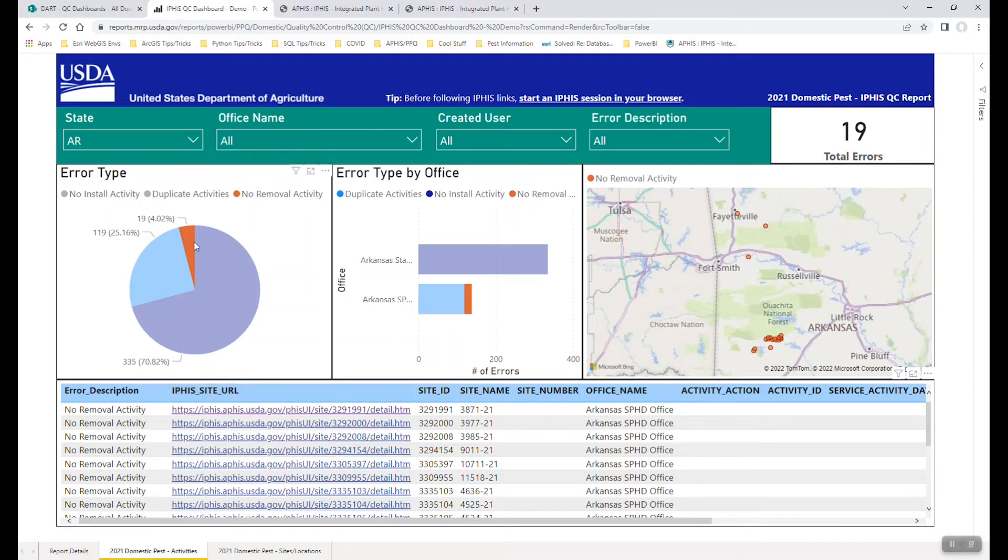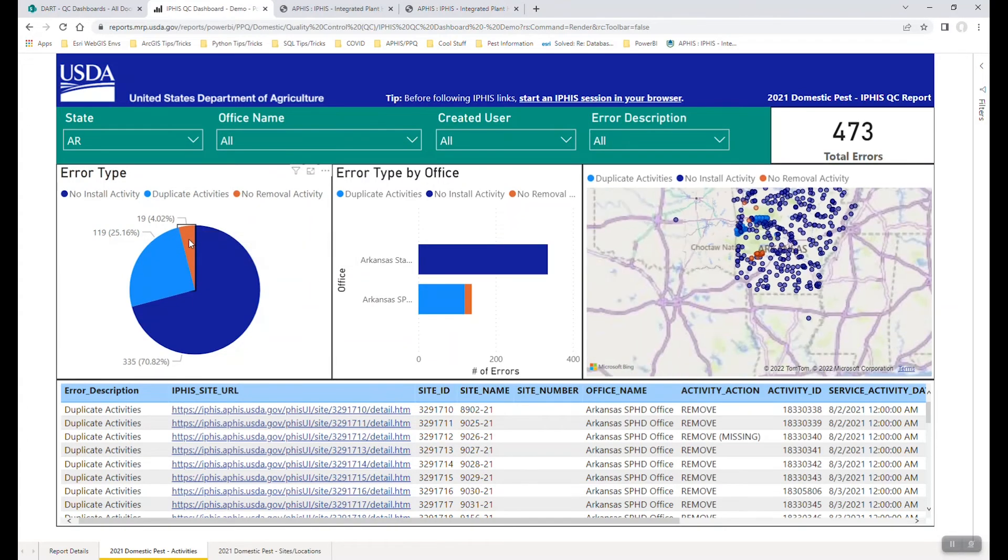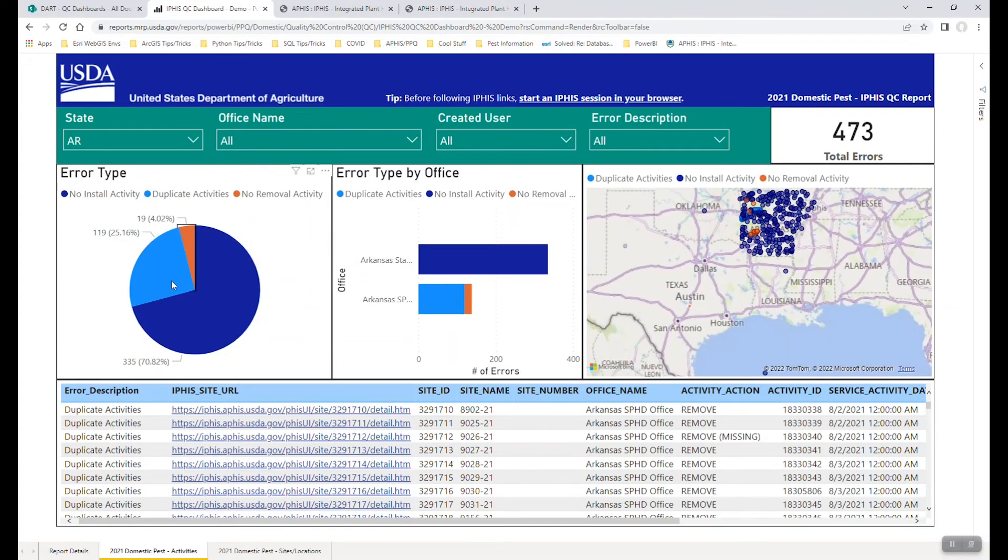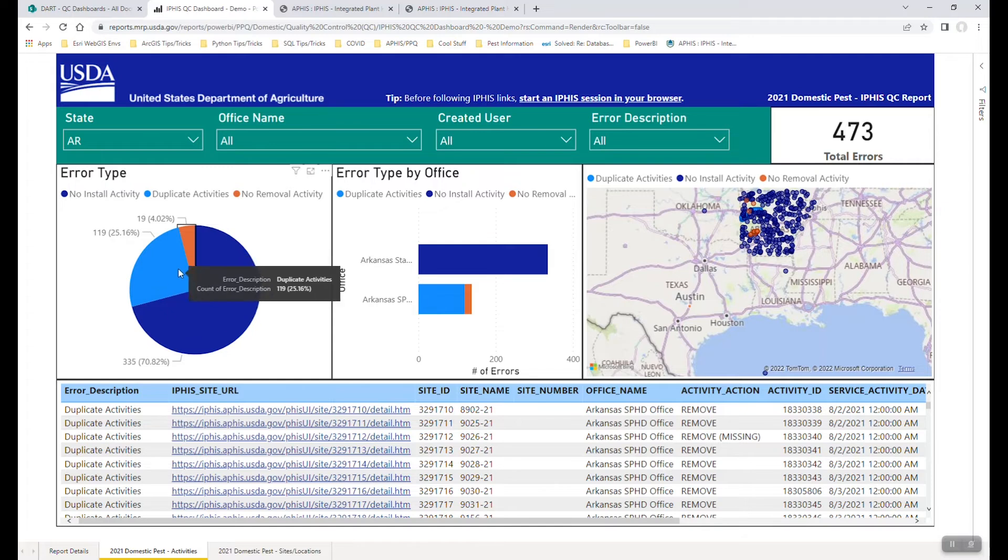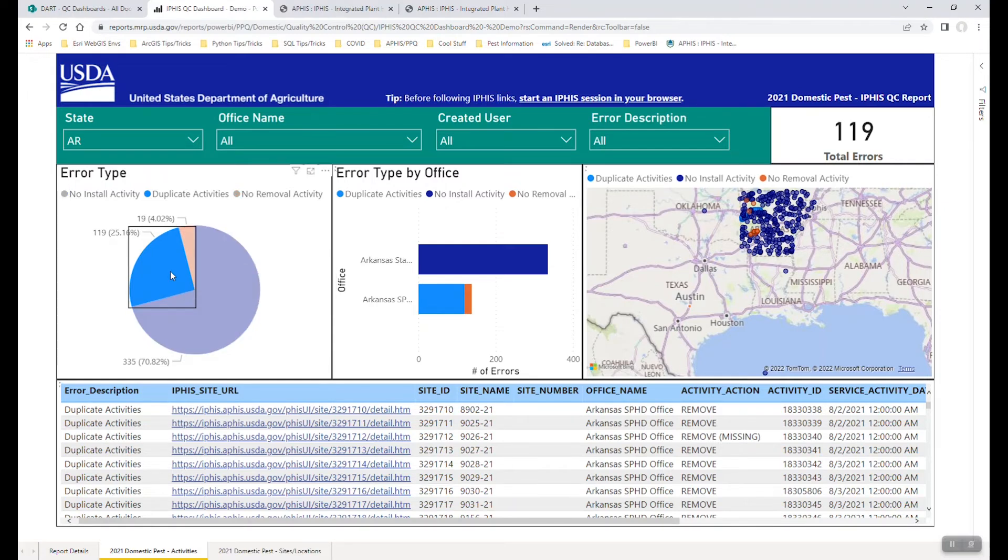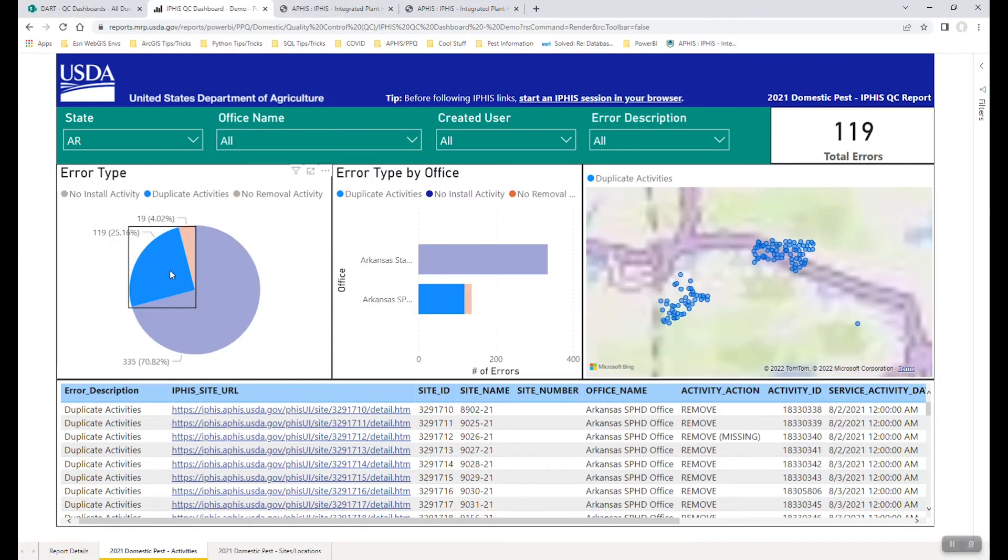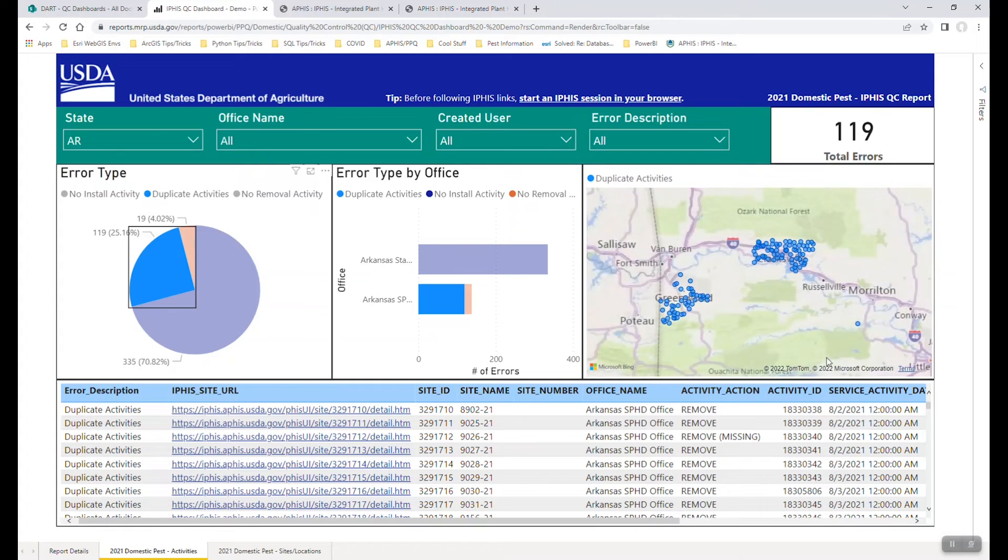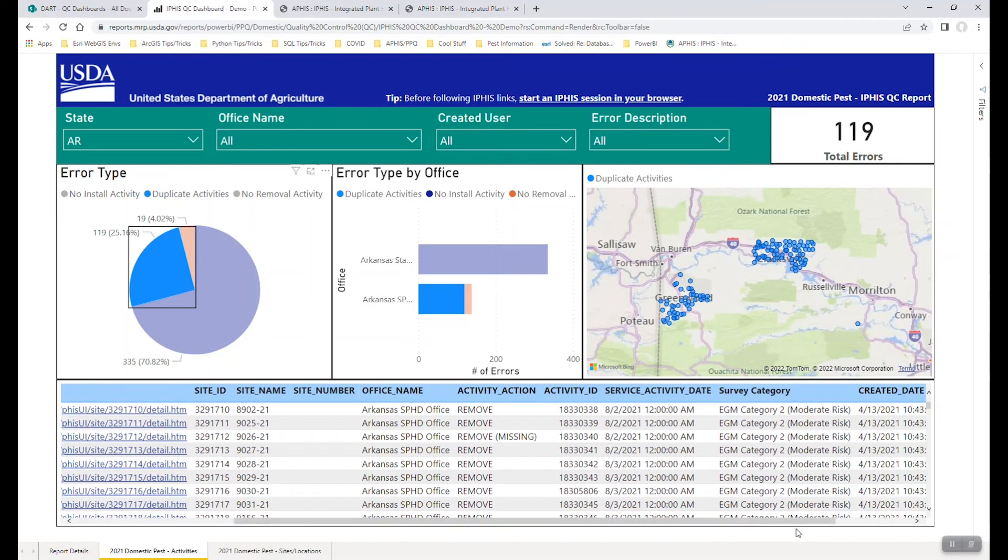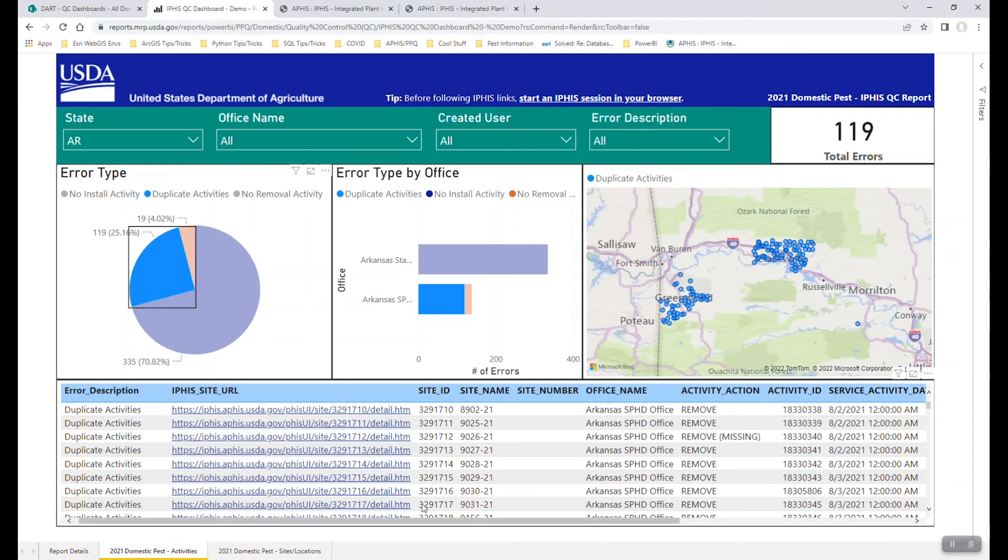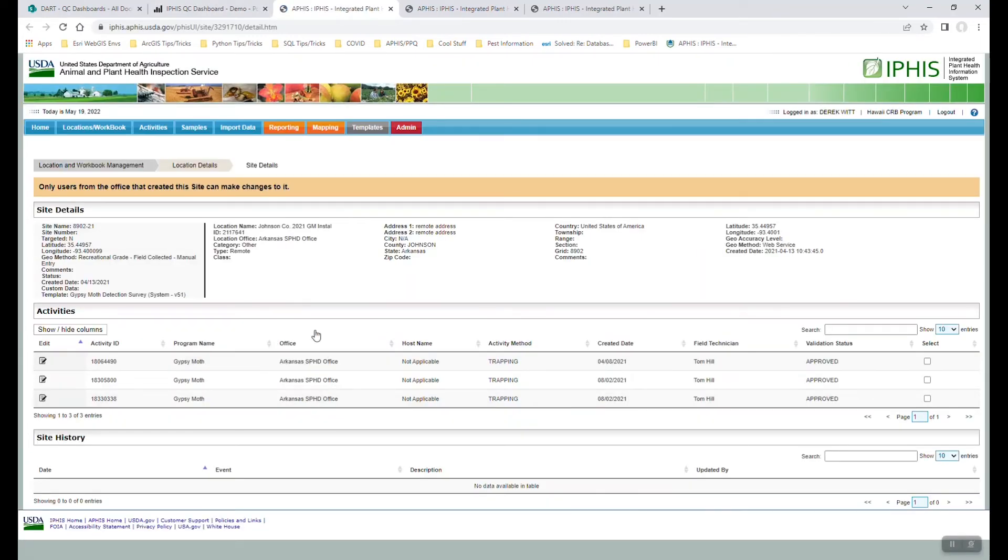In other cases, and I'll unfilter this by the removal activities, and maybe now we'll look at some duplicate activities, which I'll do by clicking this light blue wedge on the pie chart. So in this case, you can see we zoom into a few areas that all are being flagged with duplicate activities. So we'll do the same thing we just did with the missing removal activity, and we'll follow a site URL into the IFAS system.